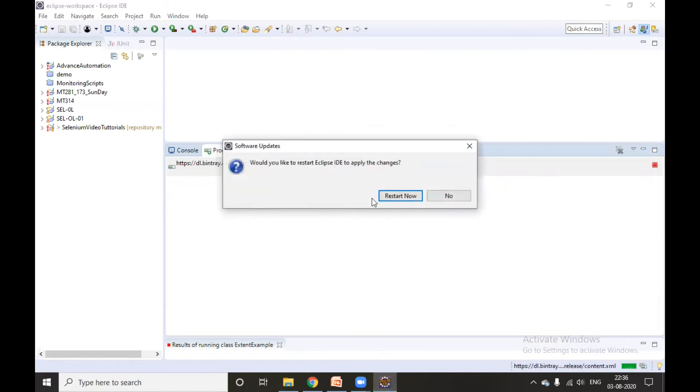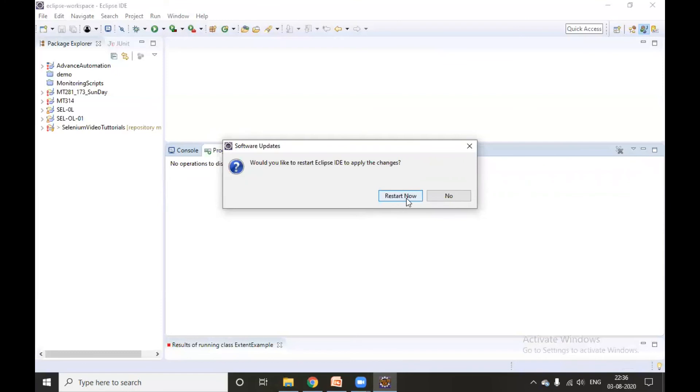After your installation is successful, it will ask to restart your Eclipse. Click on Restart Now. Then your Eclipse will be fully configured for TestNG.